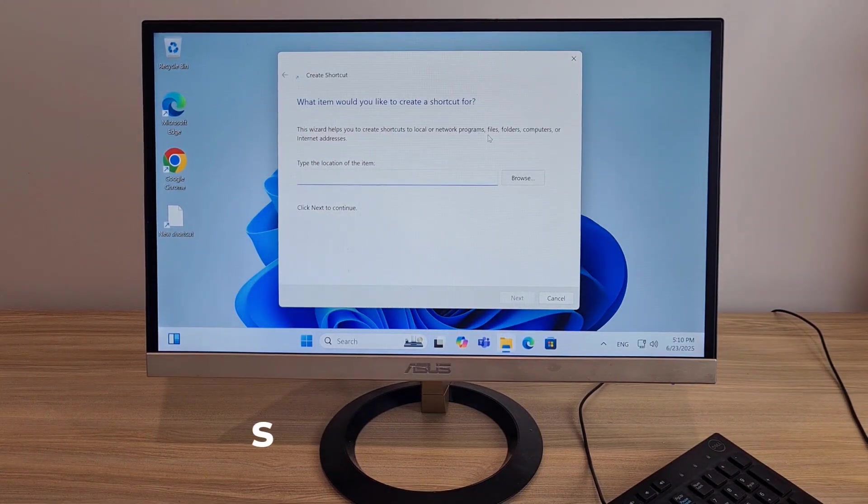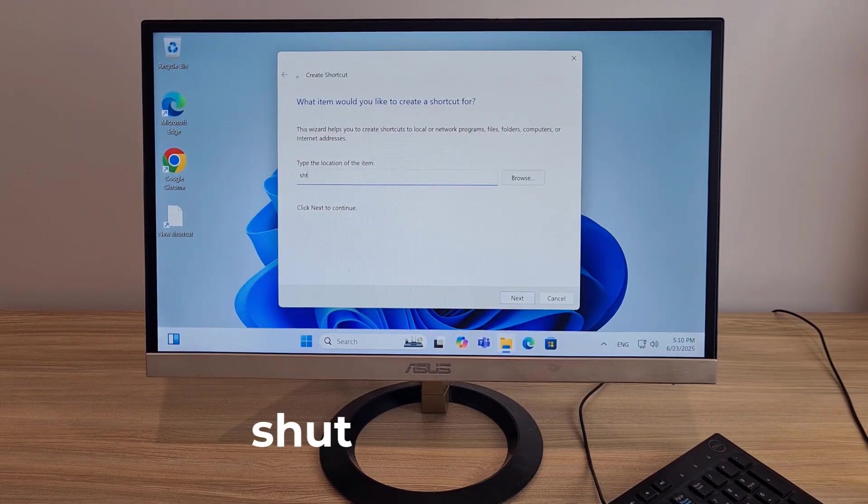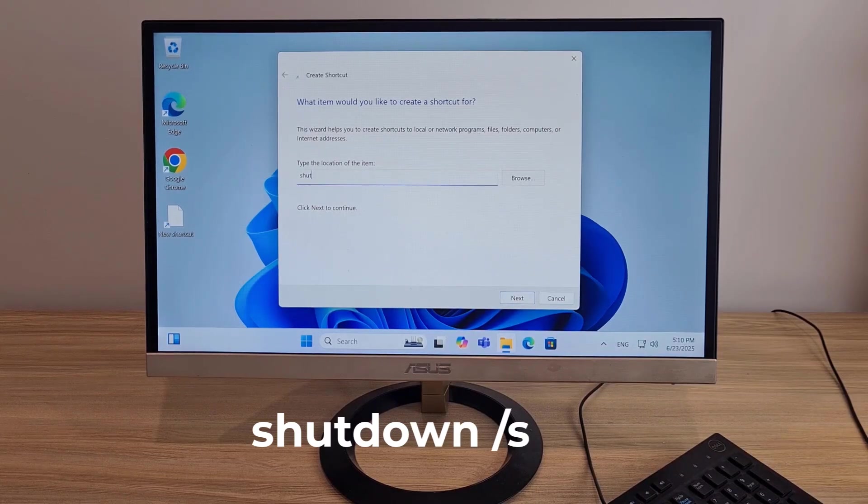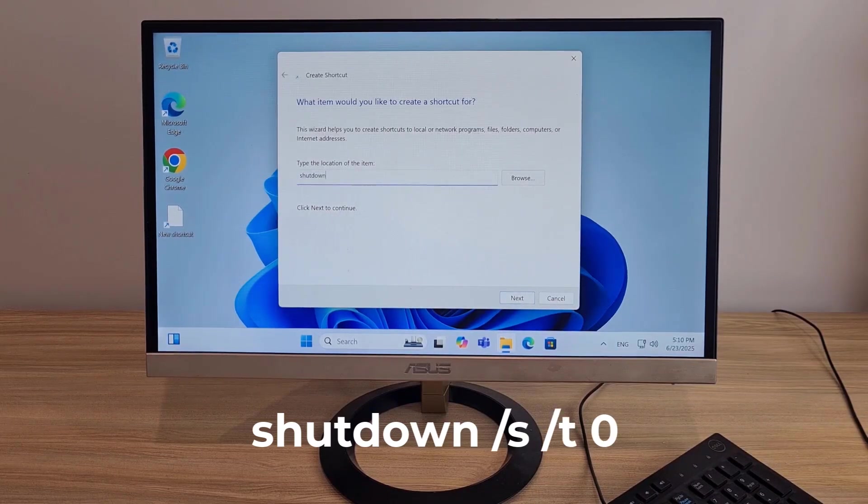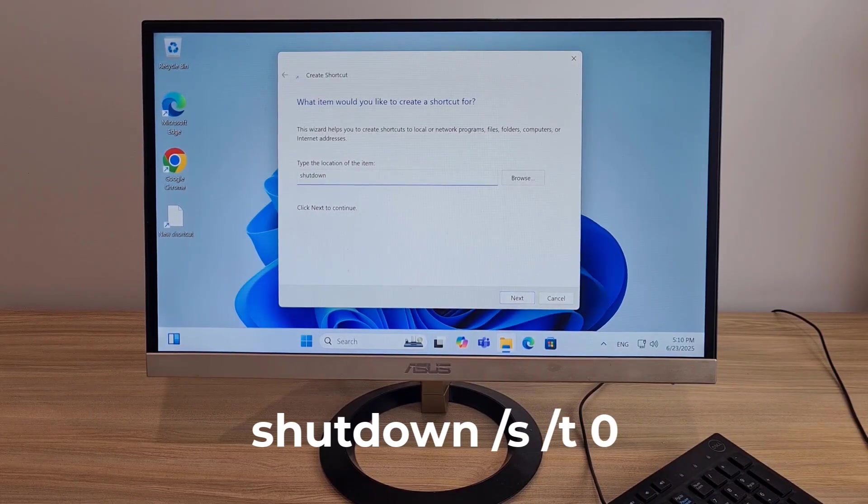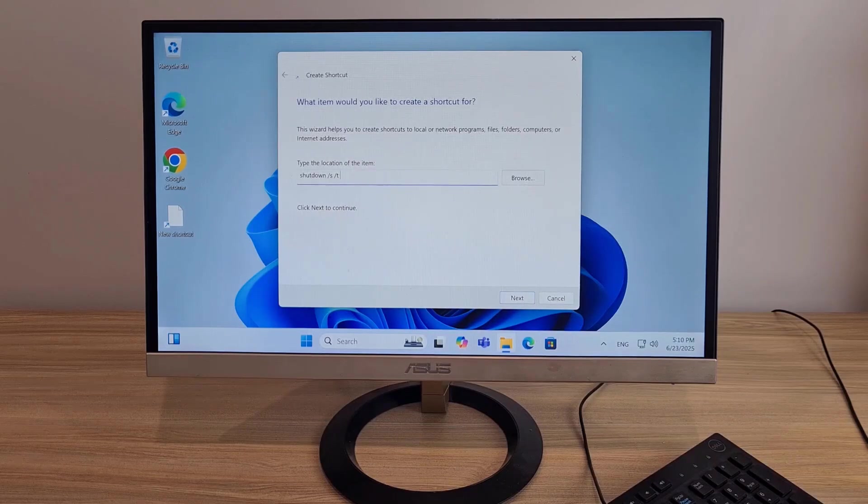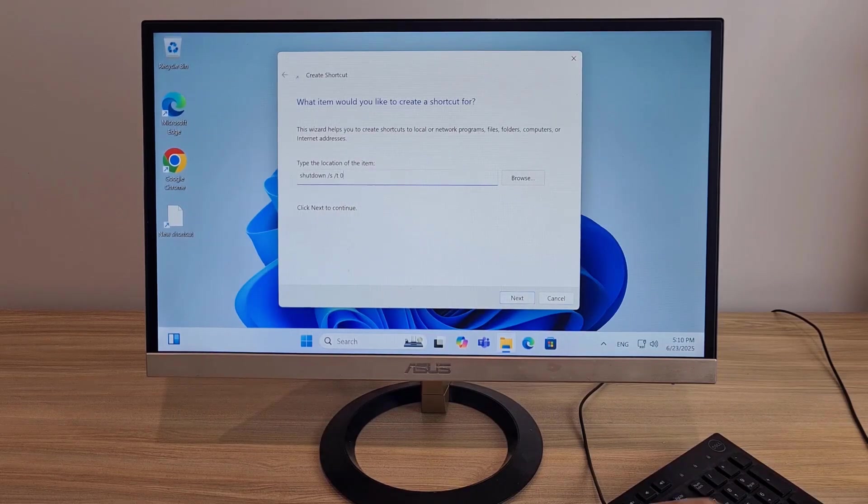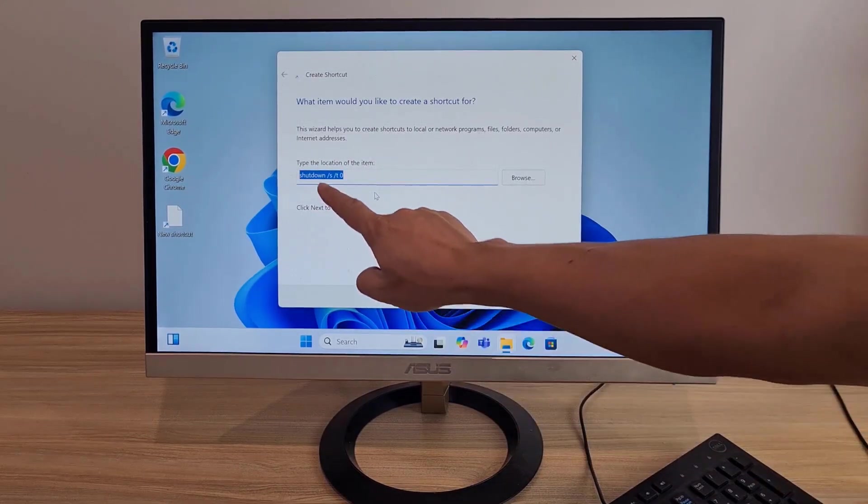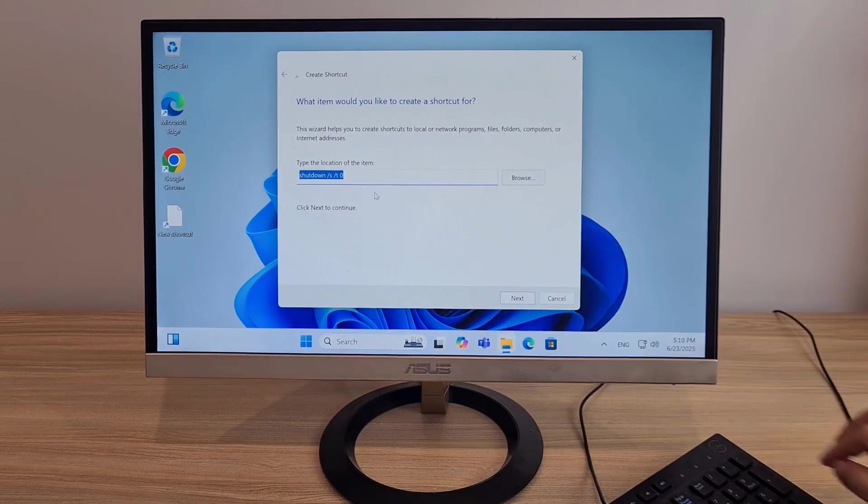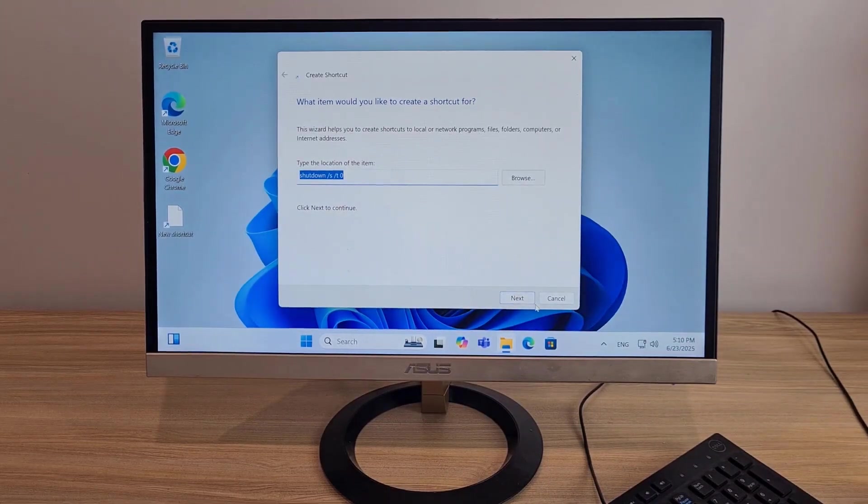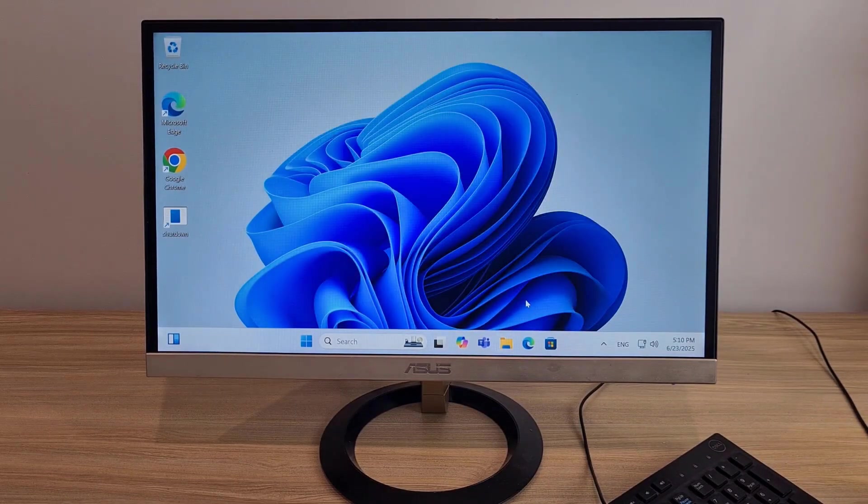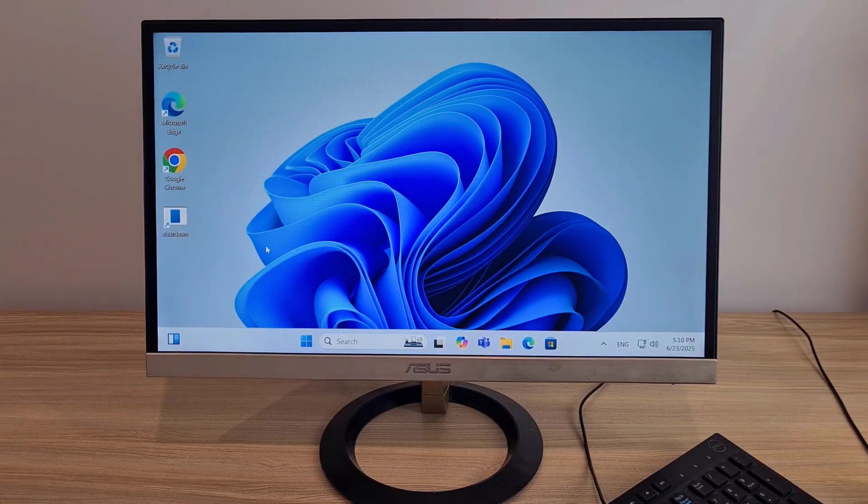Create a new shortcut. Type shutdown -s -t 0. Name it Shutdown. Next. This is the newly created shortcut.